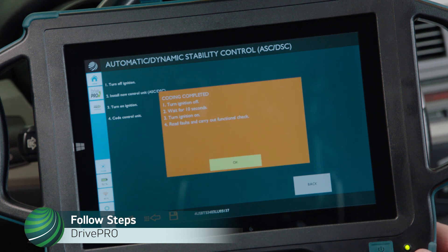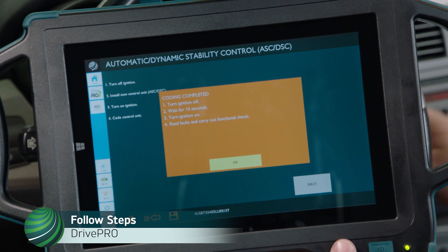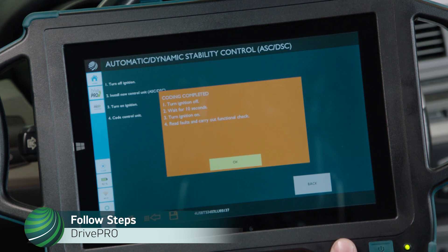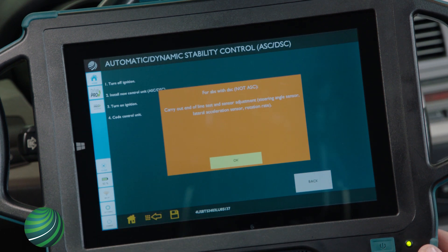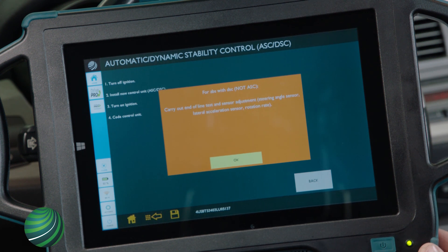Coding has been completed. Follow the steps: turn off the ignition and wait 10 seconds, then turn on the ignition. Read Faults and carry out a Functional Check. For ABS with DSC, carry out the End of Line Test and Sensor Adjustment.